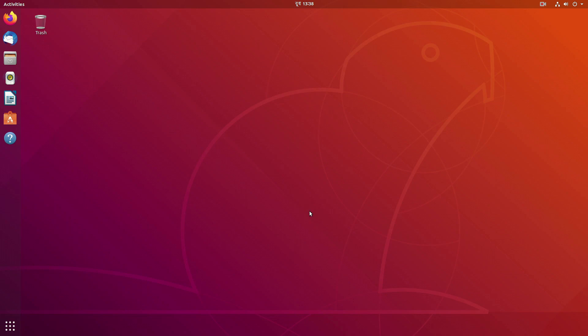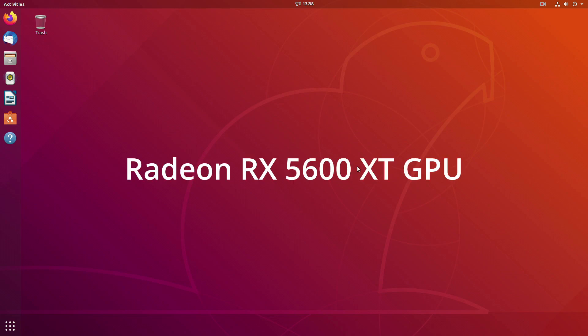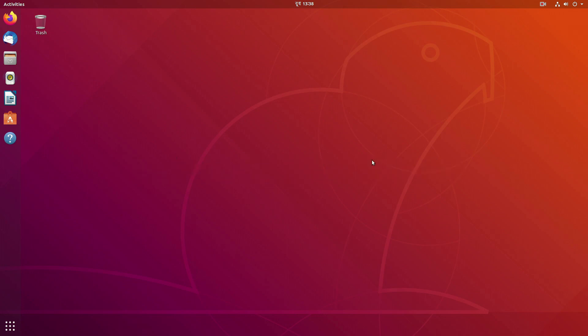Here I am using Ubuntu Linux on my PC and I have AMD Radeon RX 5600 XT GPU with open driver installed. Now let's install the official driver for my GPU.